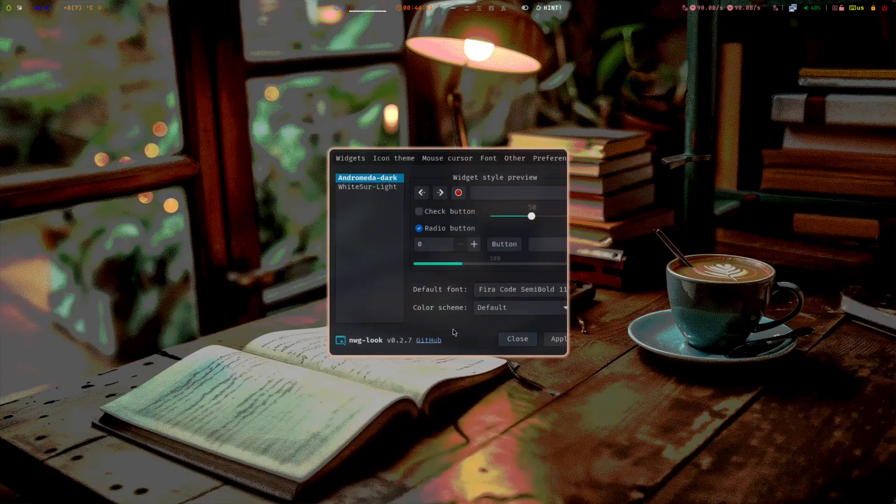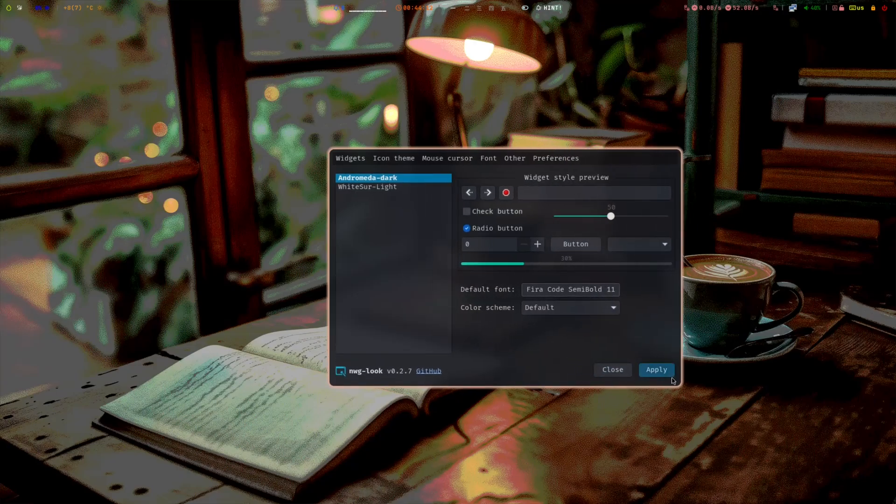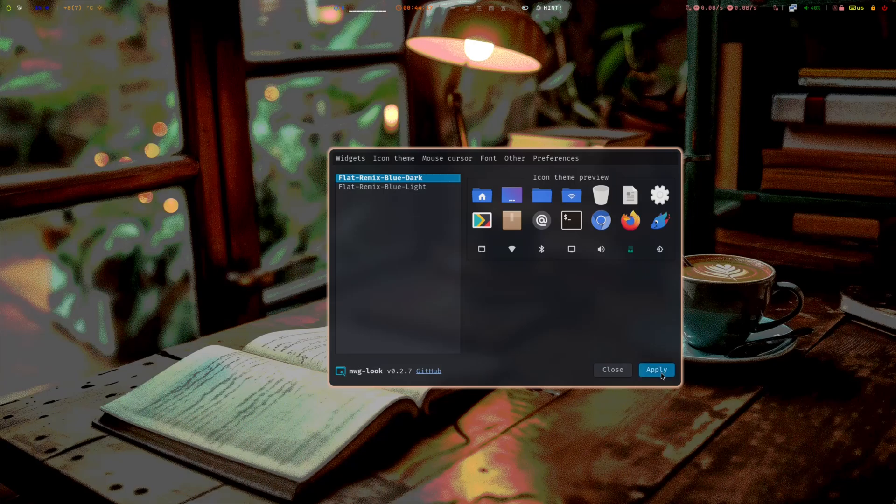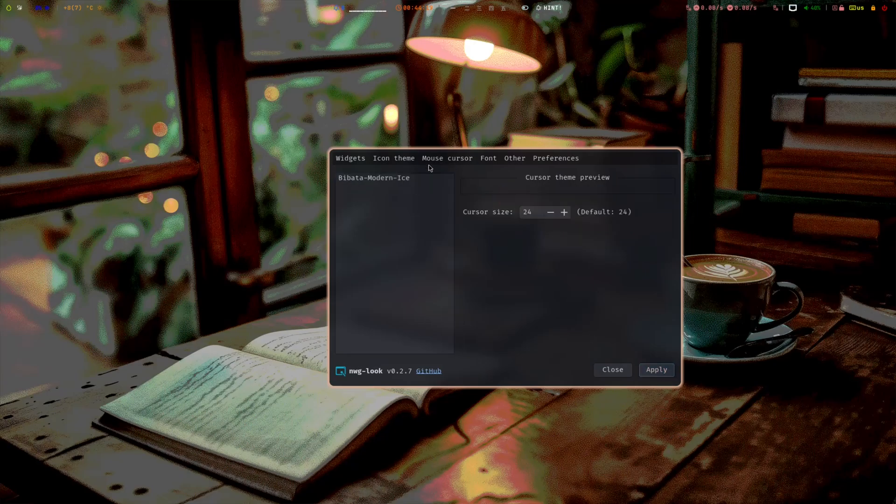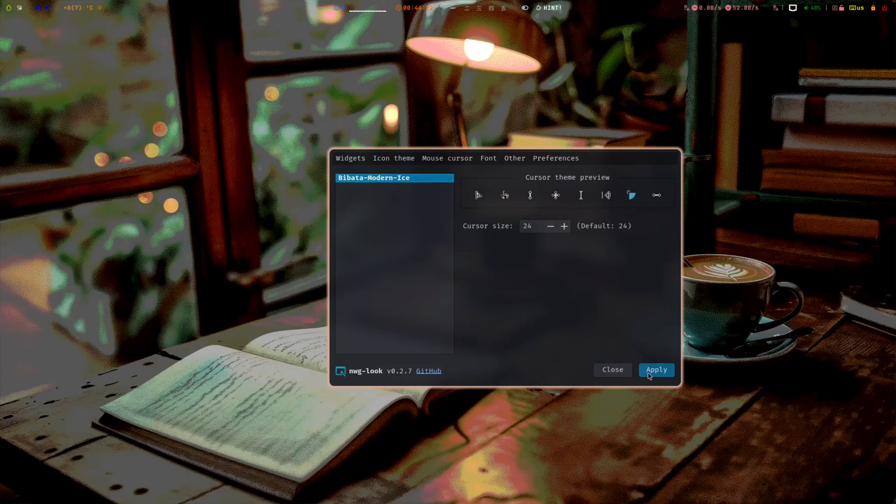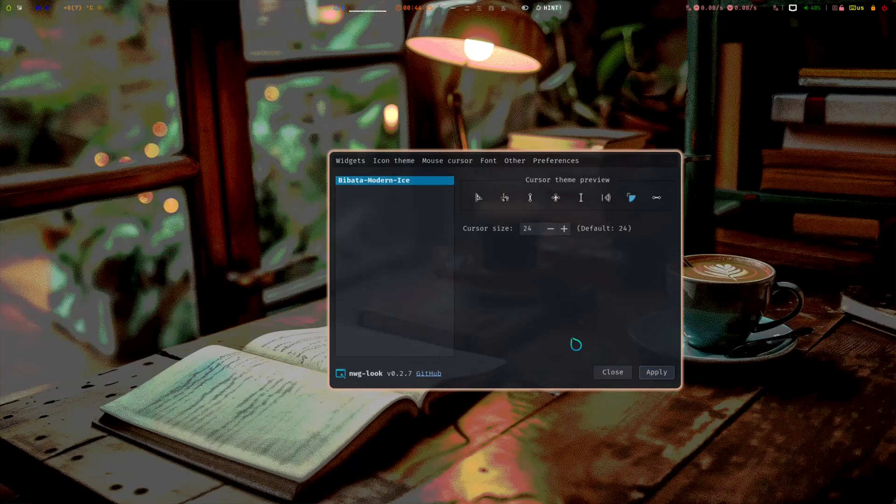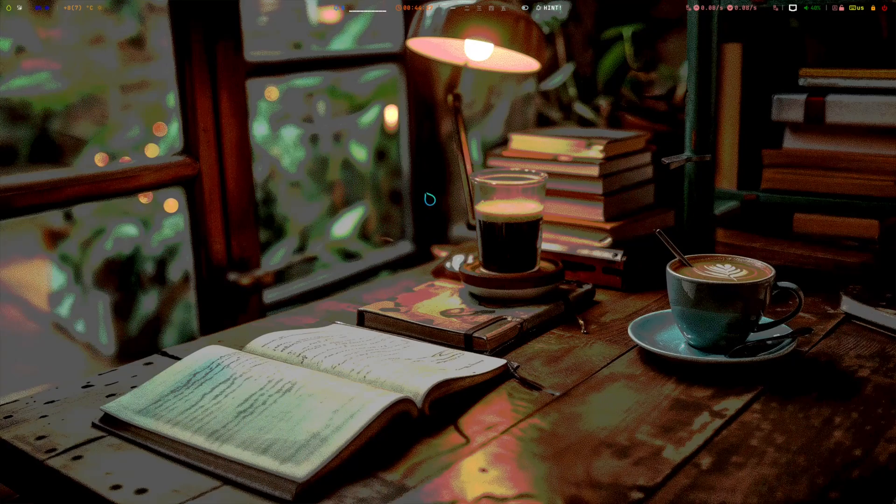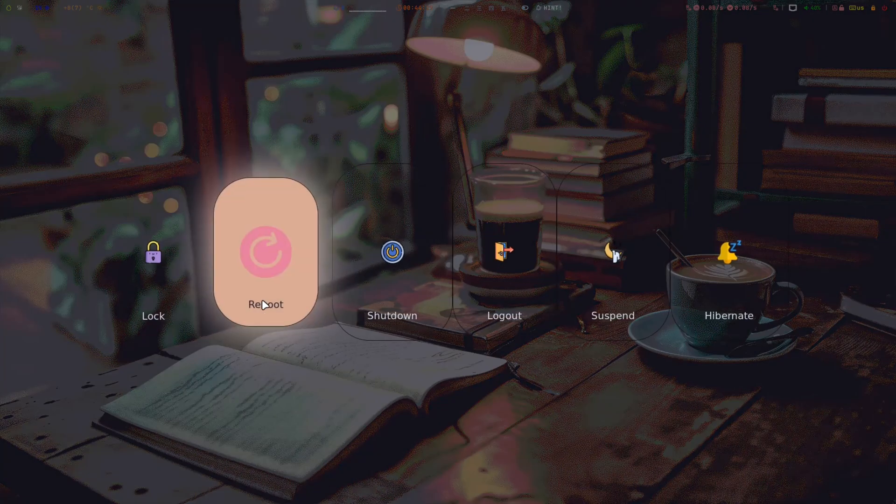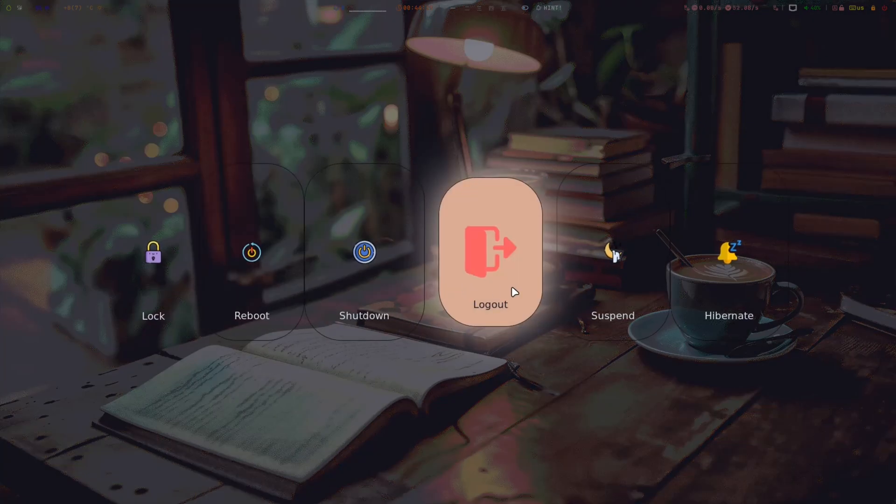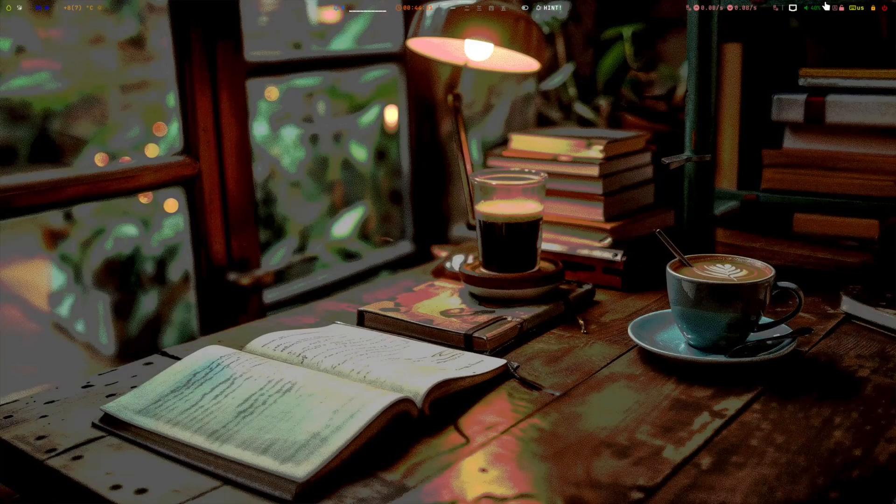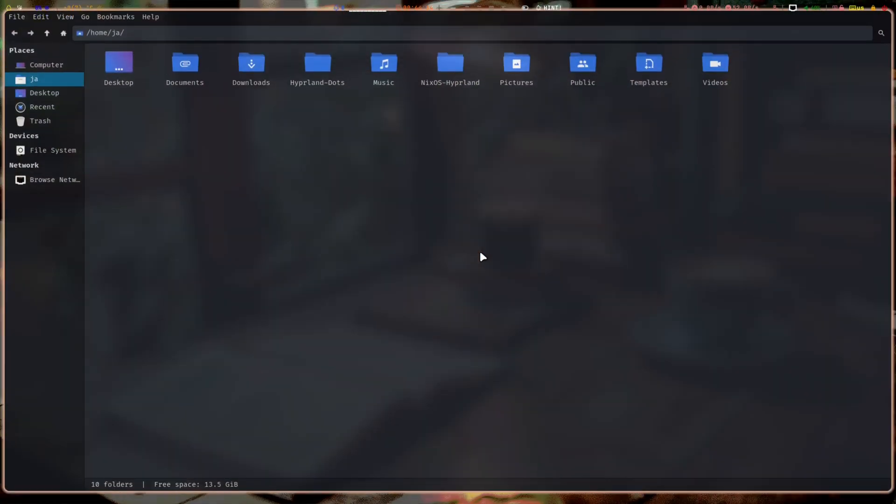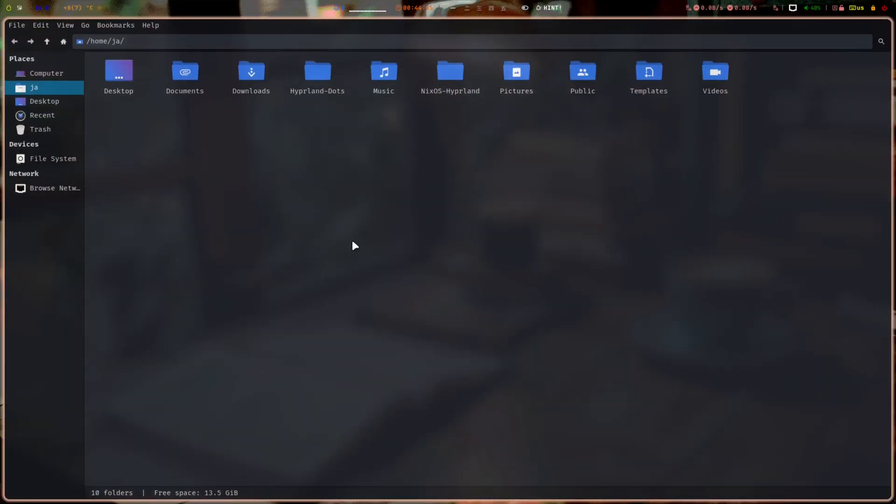Then icon theme also. And mouse cursor—if you want to change the cursor, choose here because this is pre-installed. It will change it later. See, the cursor changes after you exit. The GTK themes also apply.